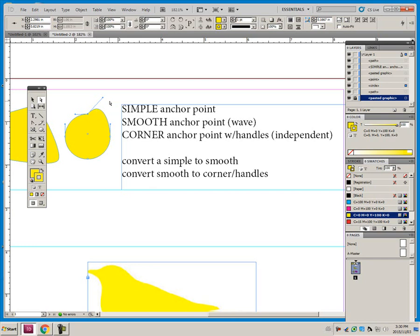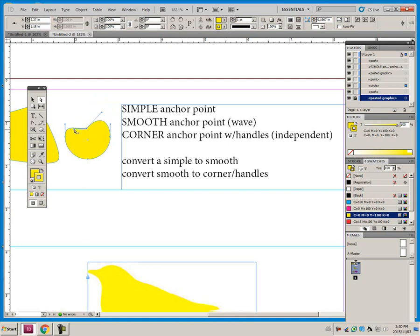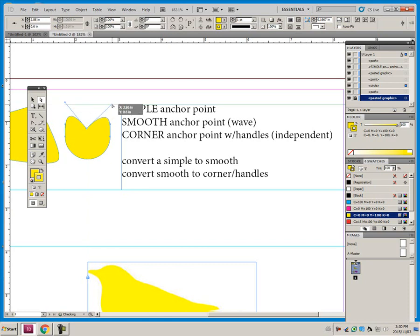So that is a corner anchor point with handles, and it's probably called that because with a little bit of manipulation, I can get quite a 90 degree corner here coming in and out.